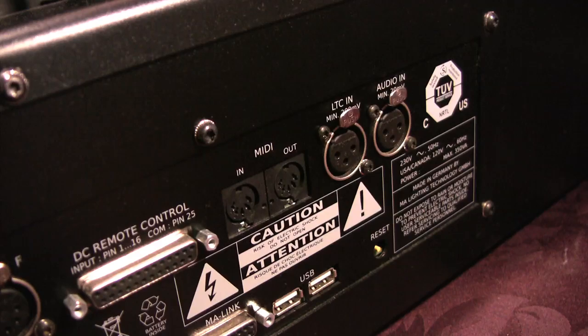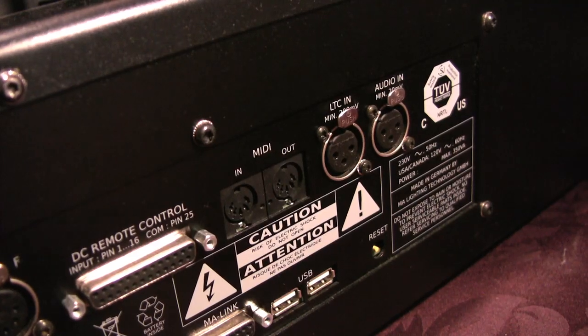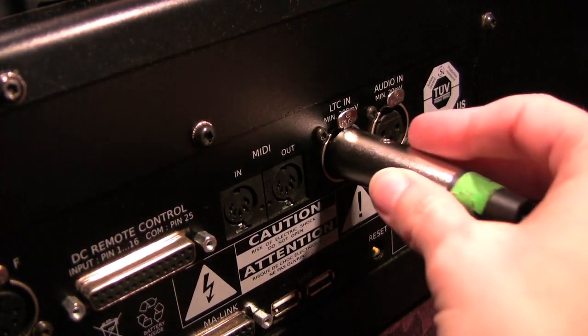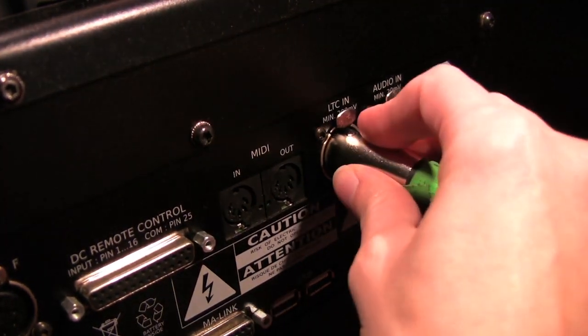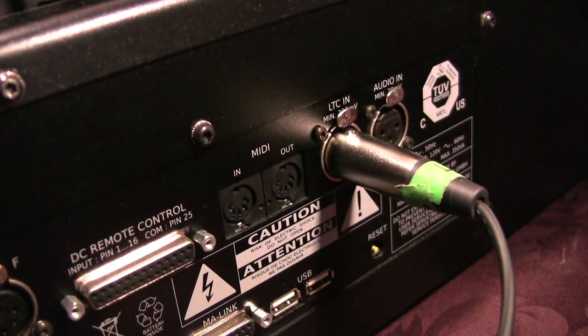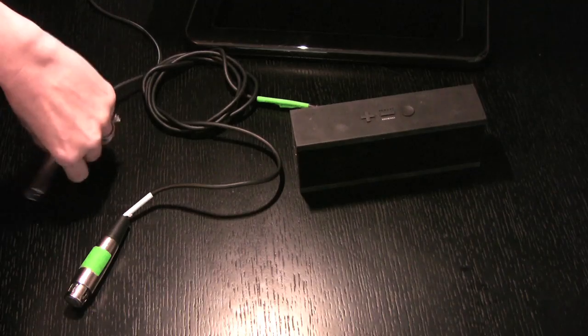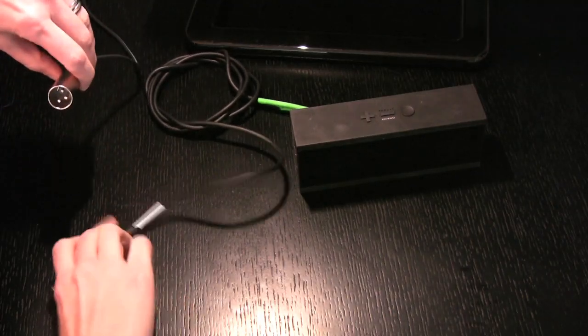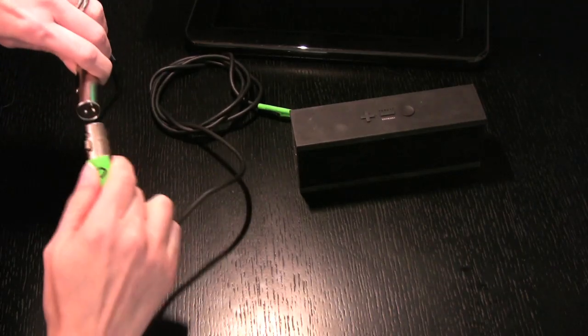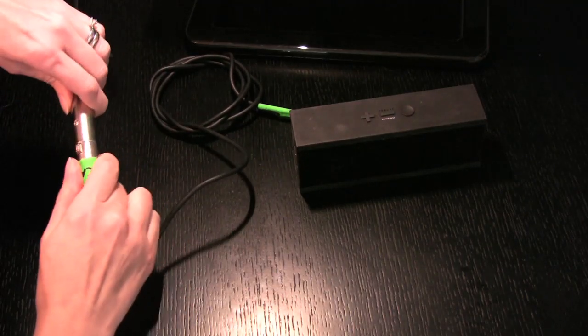The left side XLR, which has my timecode, gets plugged into the LTC port on my console. On the right side, I'm connecting the XLR to an adapter that will connect to my speaker.